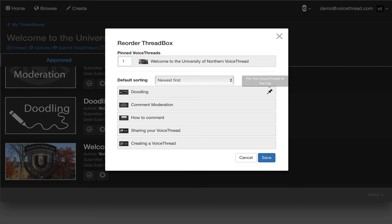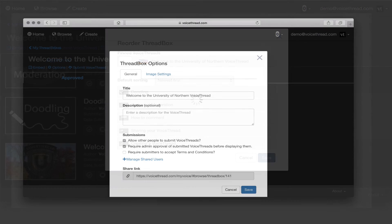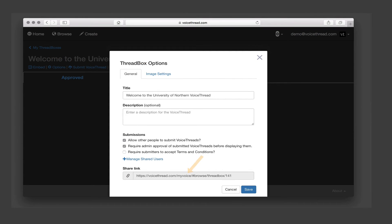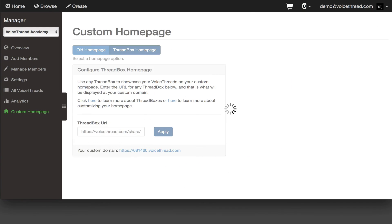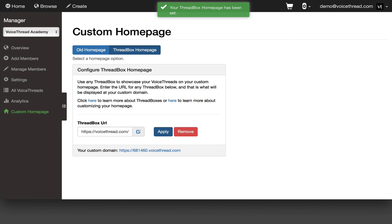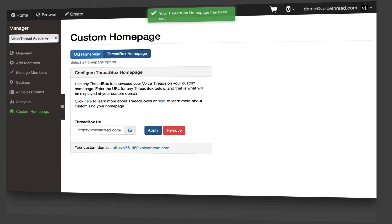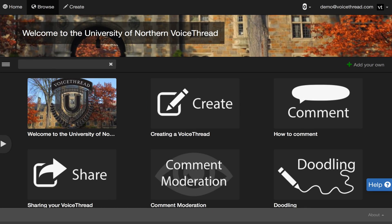After you're happy with your ThreadBox, just click the link and go back to the Manager and enter that link as your ThreadBox home page. It will be displayed at your custom domain immediately.